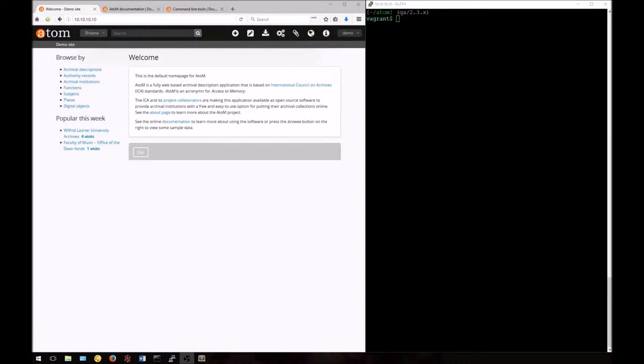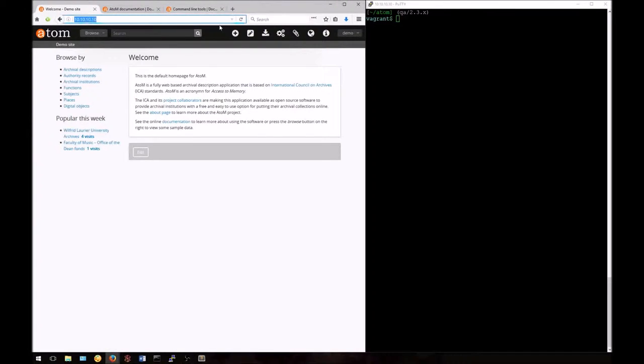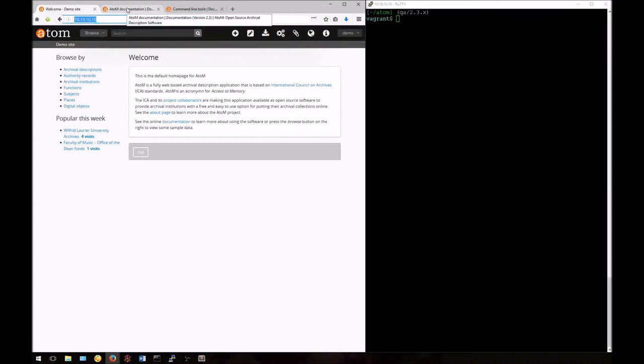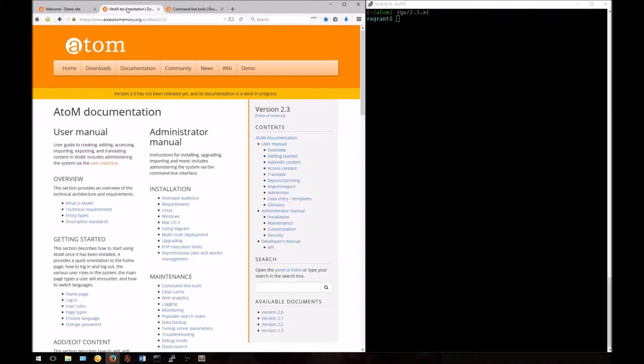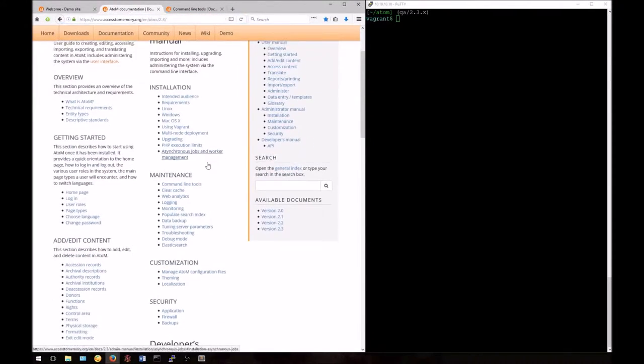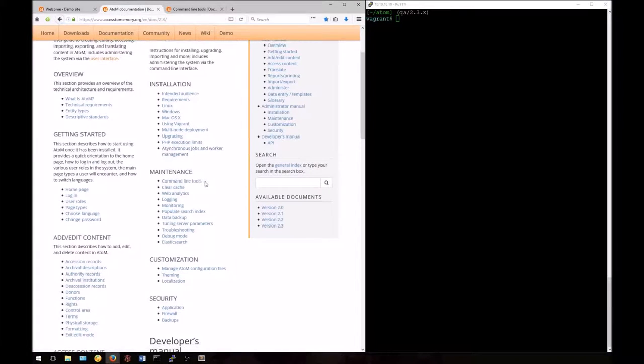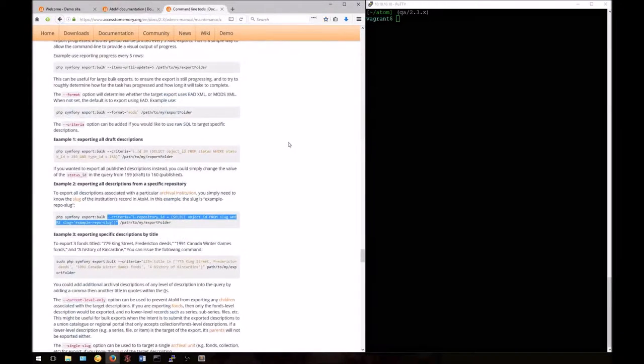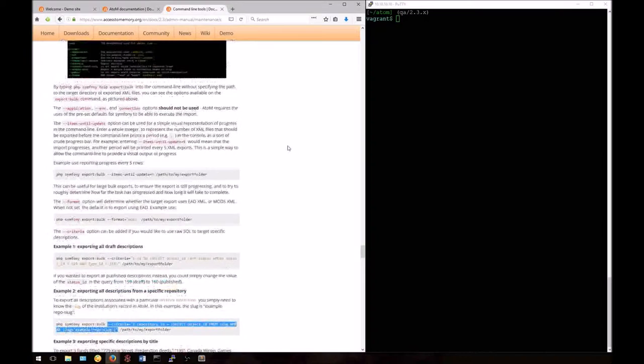For this tutorial we're assuming you've already watched videos one to three and that you have your Vagrant box set up. I've already opened my browser and logged into the application as well. You can follow along today in our documentation in the administrator's manual.